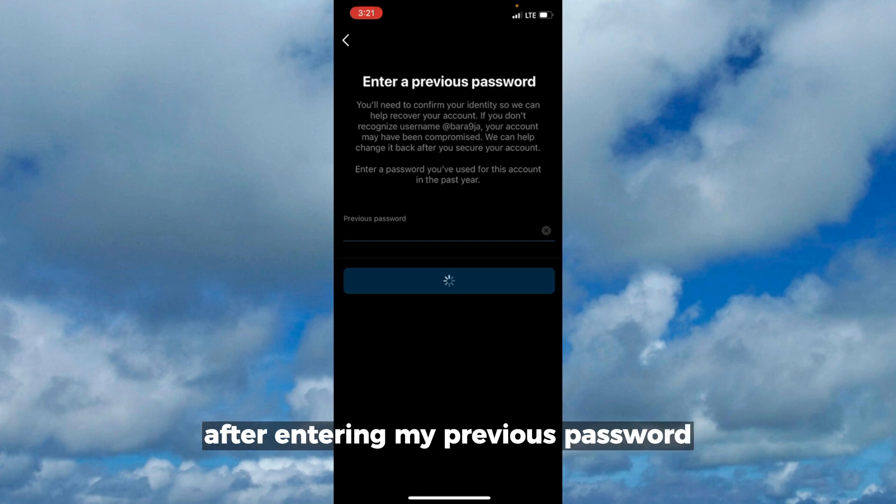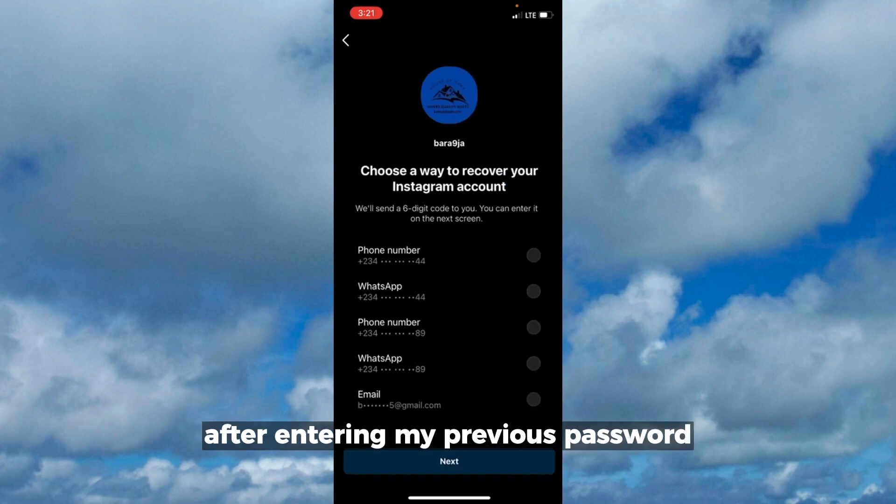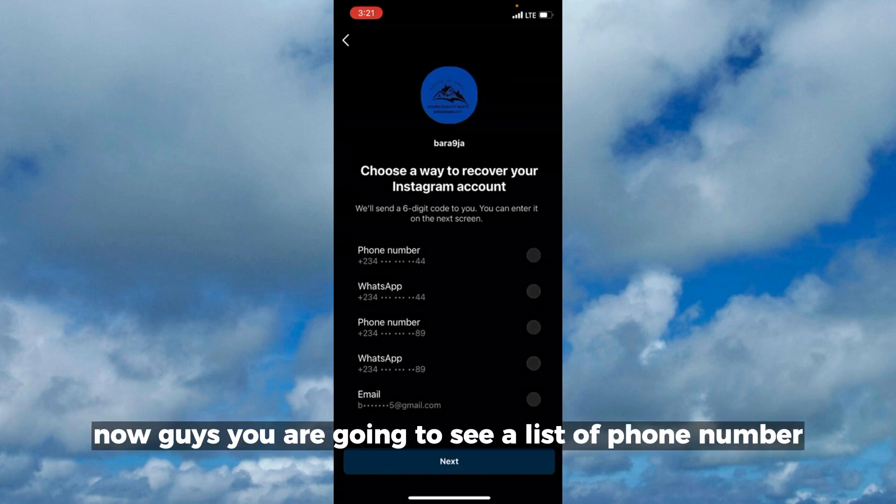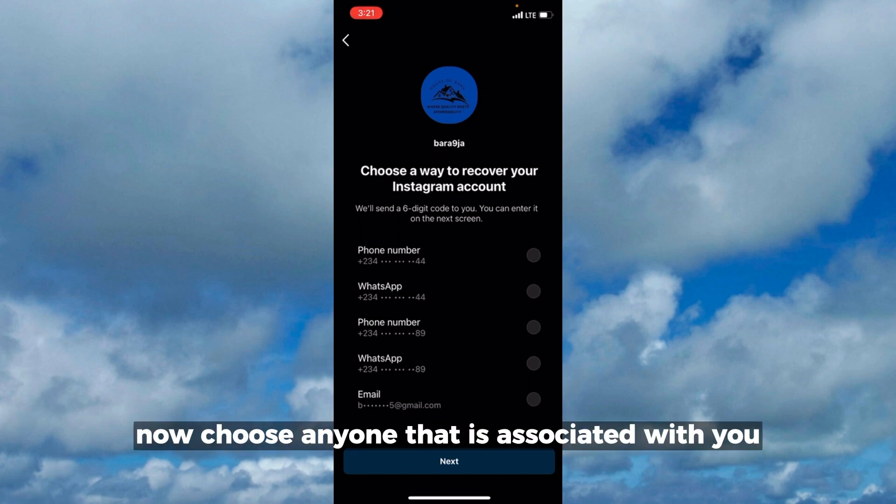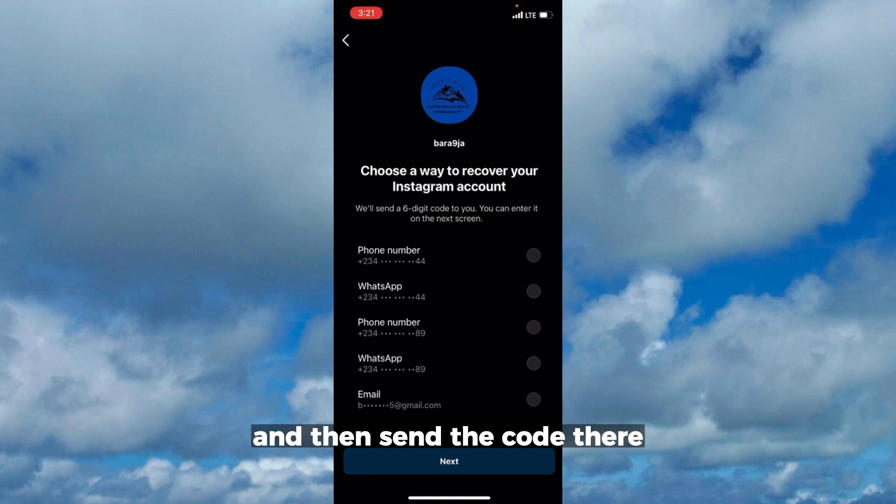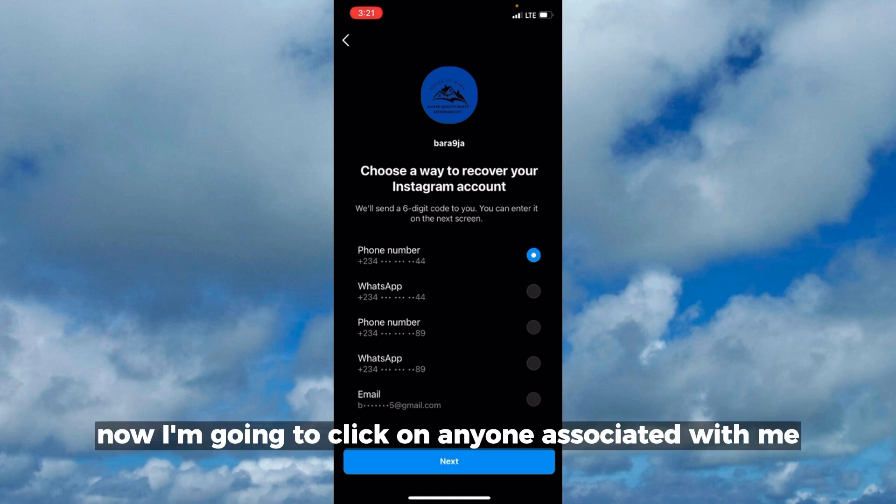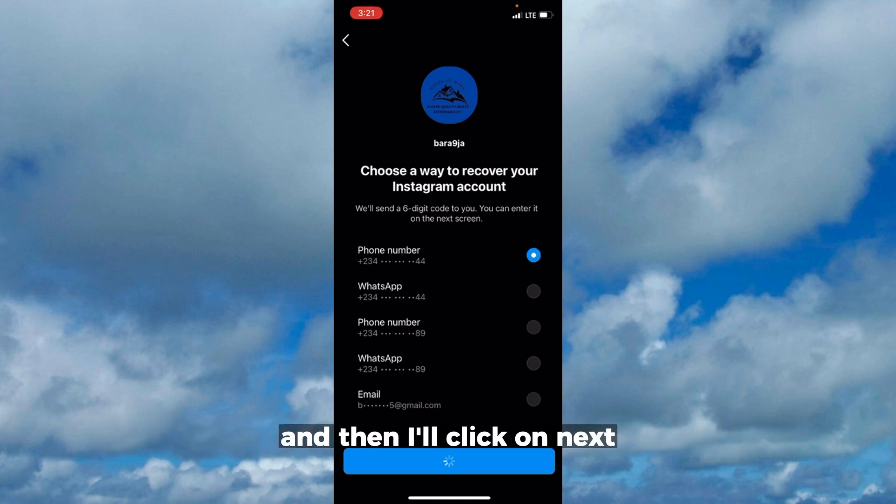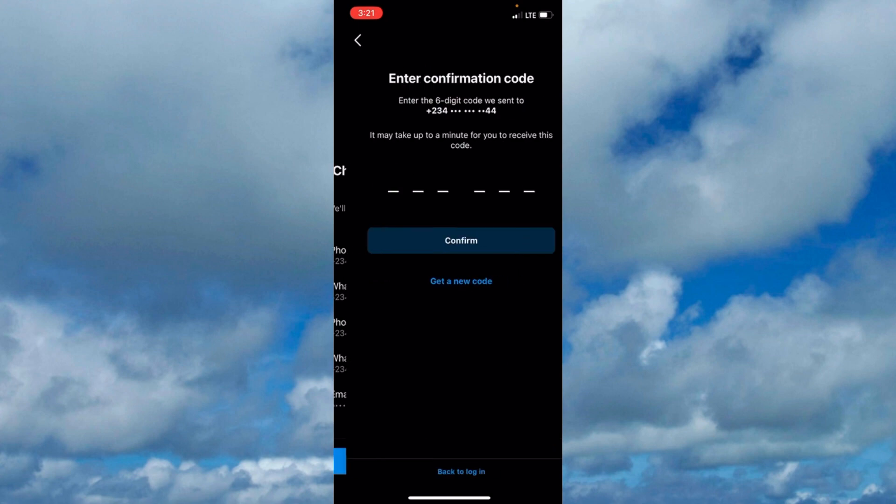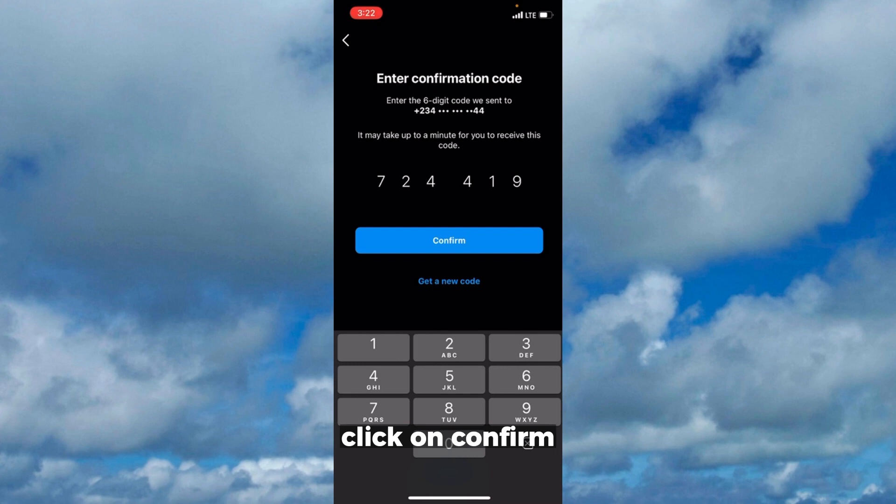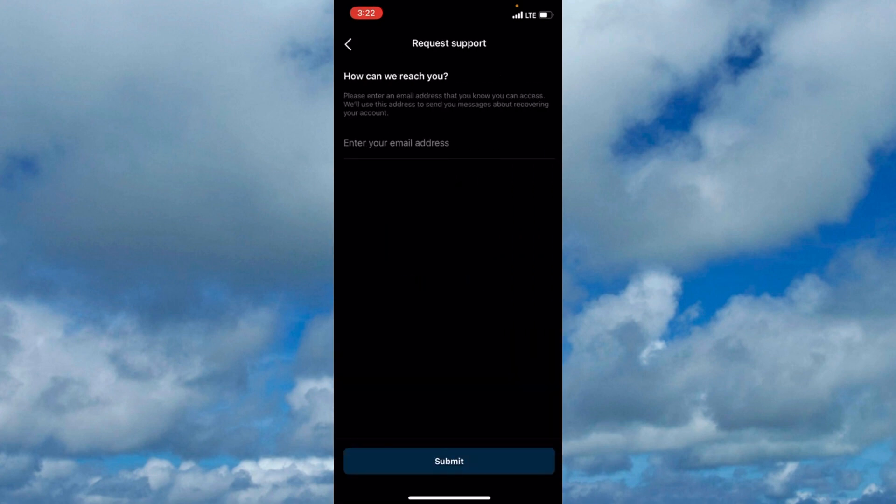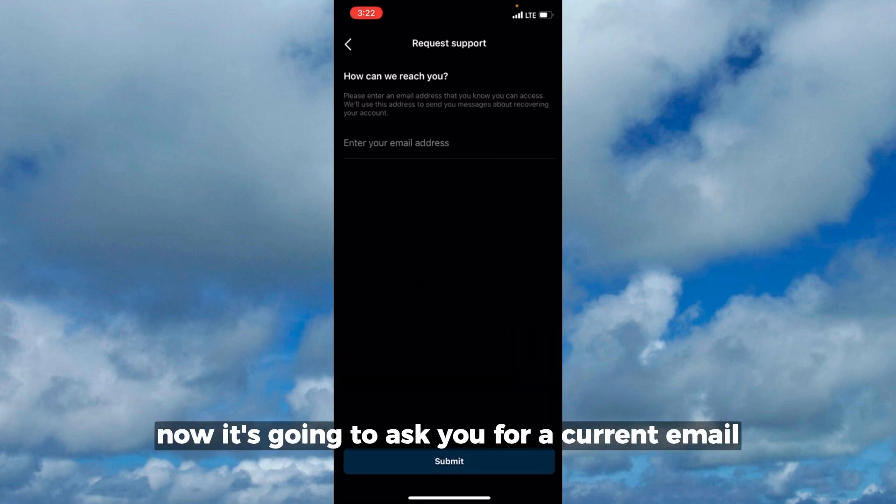Now you're going to see a list of phone number, WhatsApp, email. Choose anyone that is associated with you and then send the code there. I'm going to click on one associated with me, then I'll click on next and click on confirm.